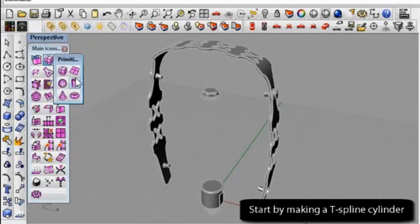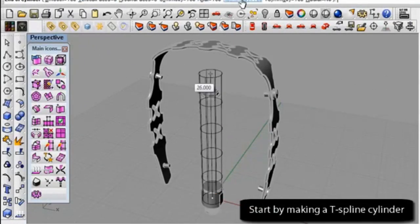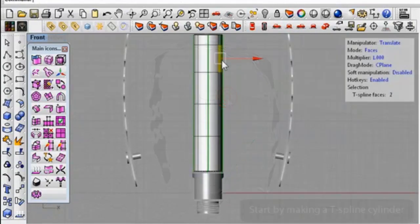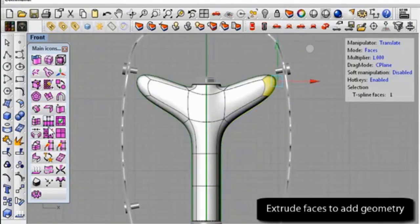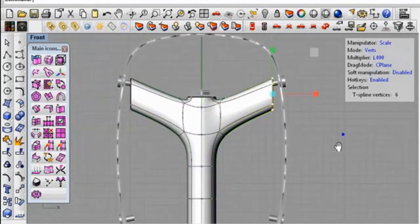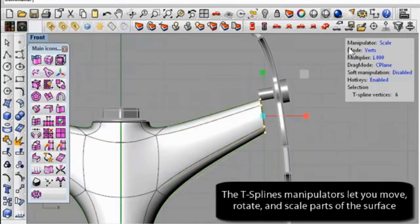To model a bike pedal, we start with a primitive cylinder. By now you are probably starting to see how easy it is to explore designs by moving edges and control points around.